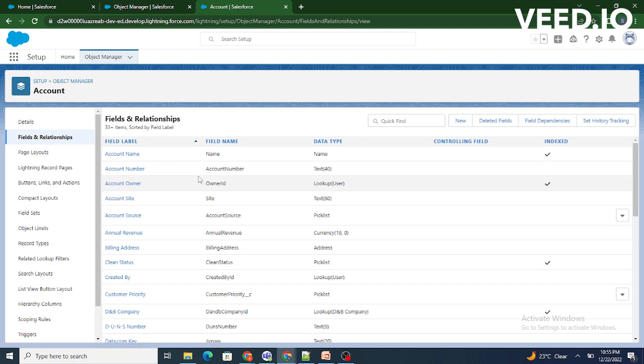This is where you can find all the fields in your objects. I haven't created any fields. Here, all the fields are provided by Salesforce itself, just like a stock car.